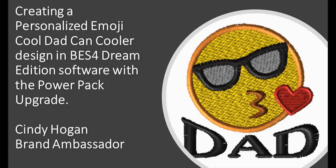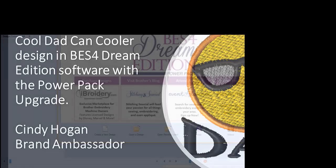For this blog post, I thought it would be fun to create a custom emoji for Father's Day using the BES4 software with a Power Pack upgrade.